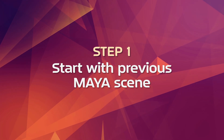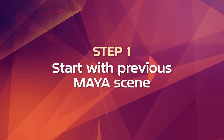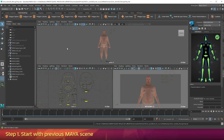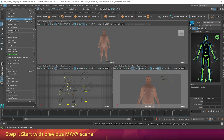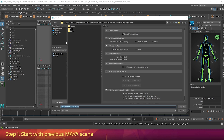Step 1: Start with the previous Maya scene. If you're following along with this video series you'll have a scene in Maya called erno_anim02_mocap_only. Go to the file menu, go to Save Scene As, and save this as erno_anim03_eyeballs.